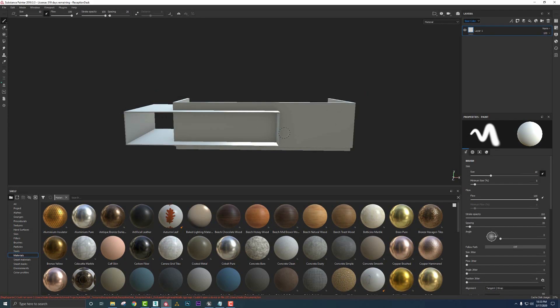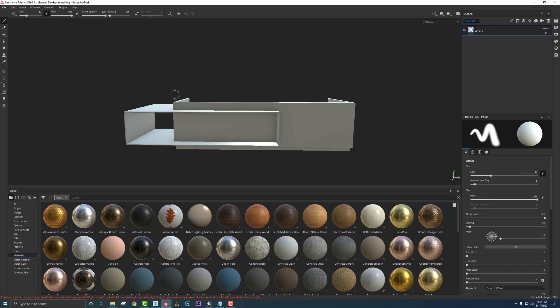A couple things I want to point out prior to texturing this asset: it shows on the very left corner this green dot. This shows us that we have a live connection with Unreal Engine. So anything that we do in Substance Painter is going to automatically be pushed over.